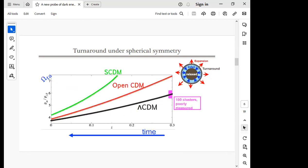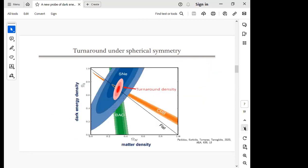Plotting turnaround density against redshift instead, with the past to the right, we can see that up to a redshift of about 0.3 a split between the different models already begins to emerge. So in principle, if we make this measurement up to z = 0.3, we should be able to probe cosmology.